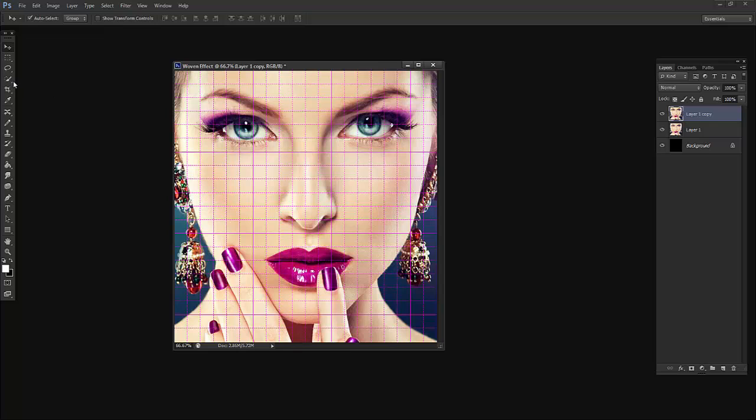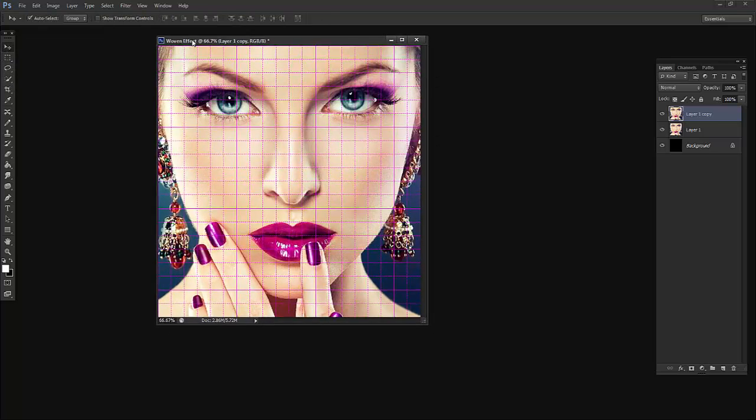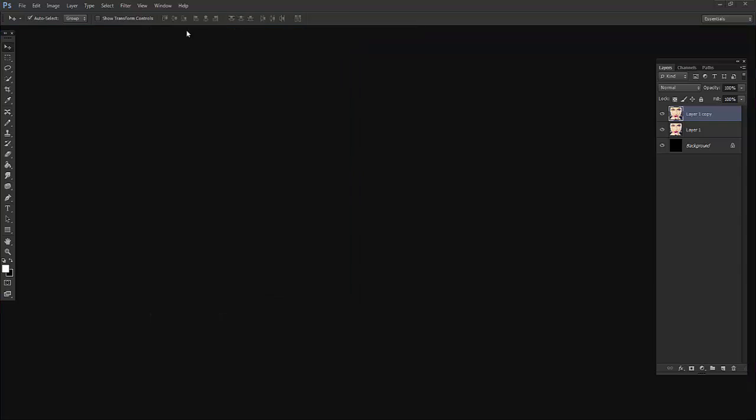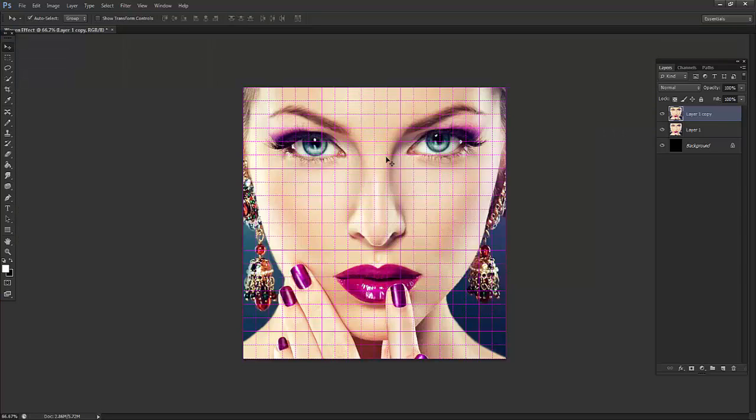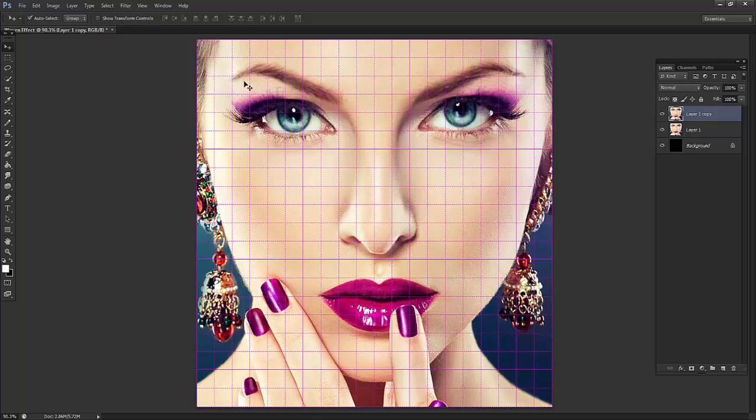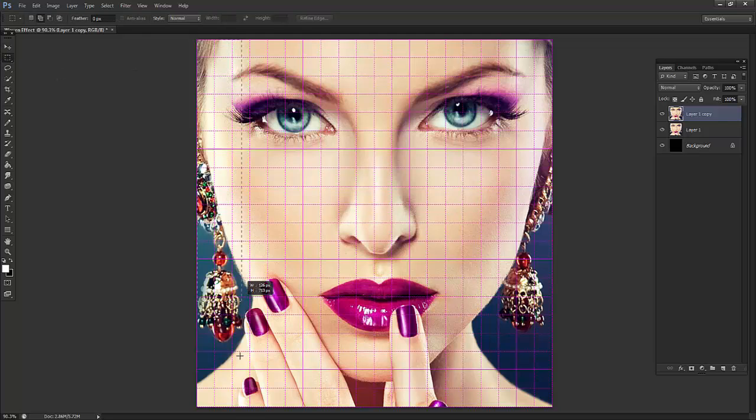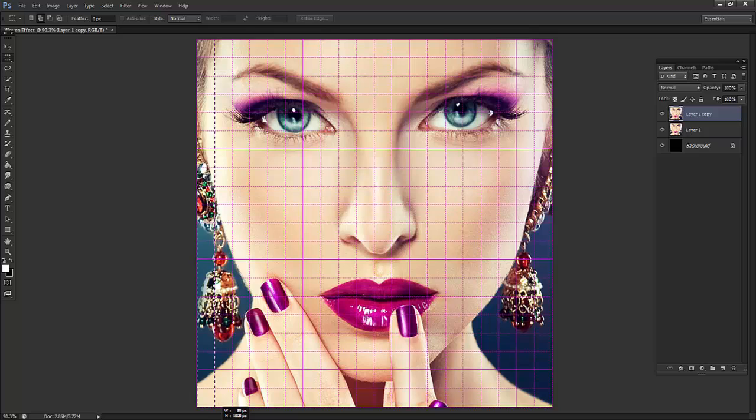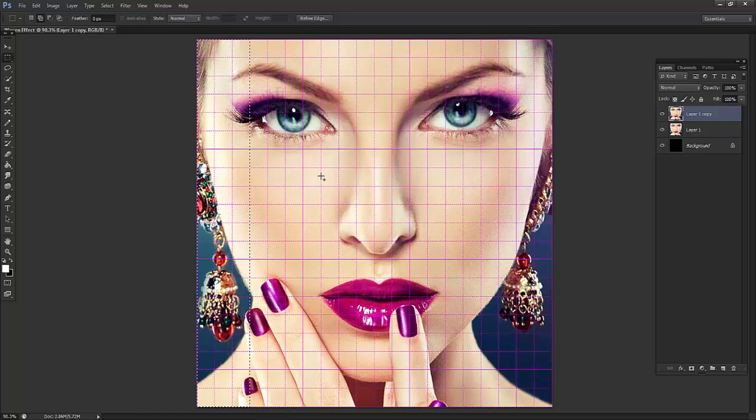Now I will take the selection and drag this over here. Press Ctrl+0 on your keyboard, now it fits perfectly from edge to edge. To select, take first row, first, second and third. Leave this one.